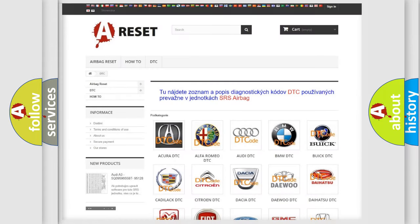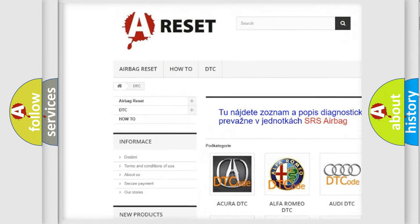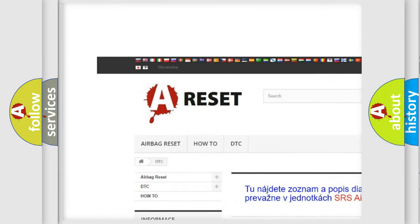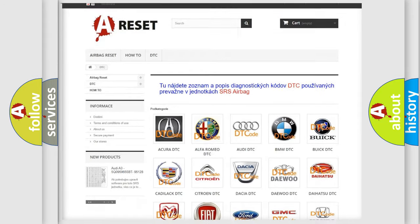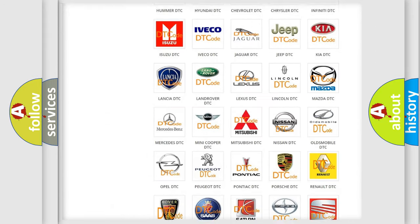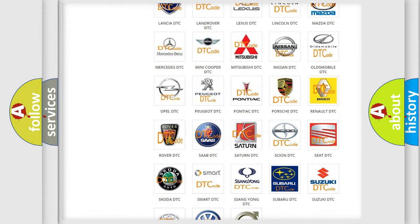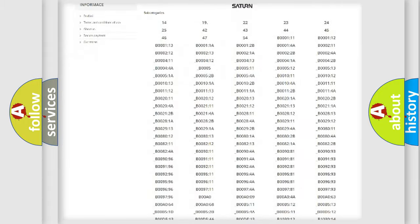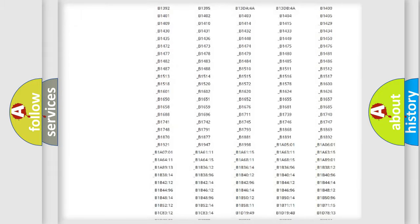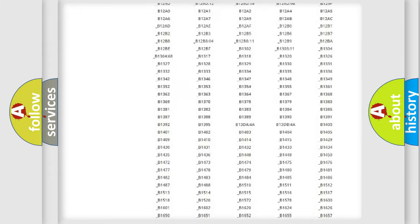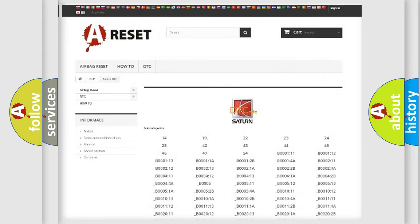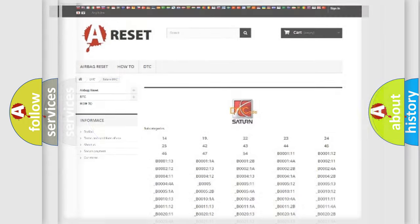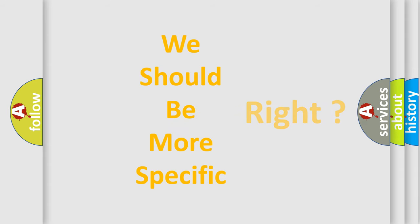Our website airbagreset.sk produces useful videos for you. You do not have to go through the OBD2 protocol anymore to know how to troubleshoot any car breakdown. You will find all the diagnostic codes that can be diagnosed in SAT and vehicles, and many other useful things. The following demonstration will help you look into the world of software for car control units.